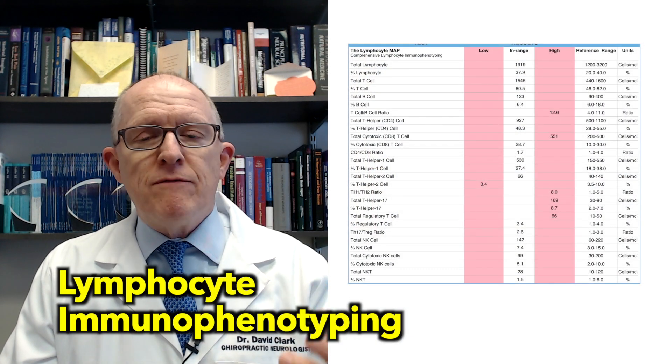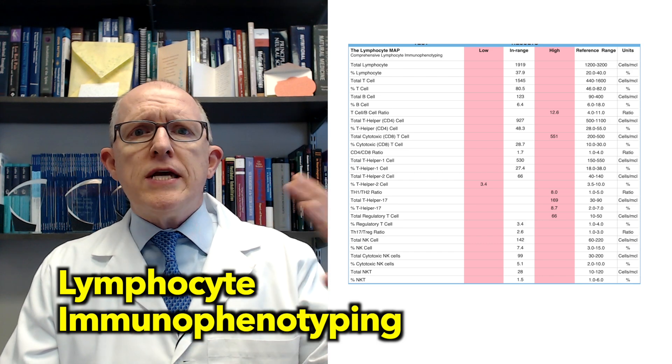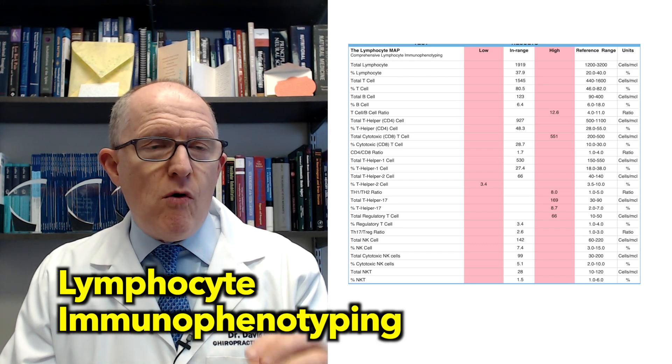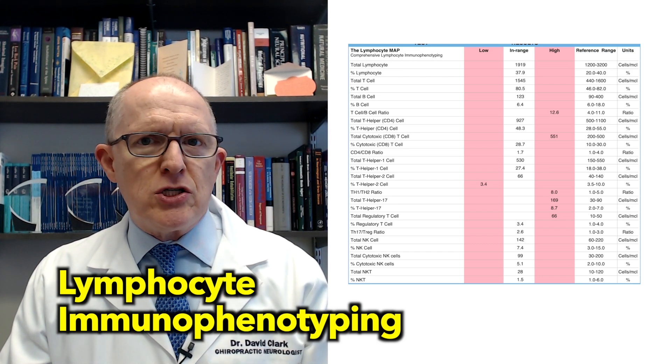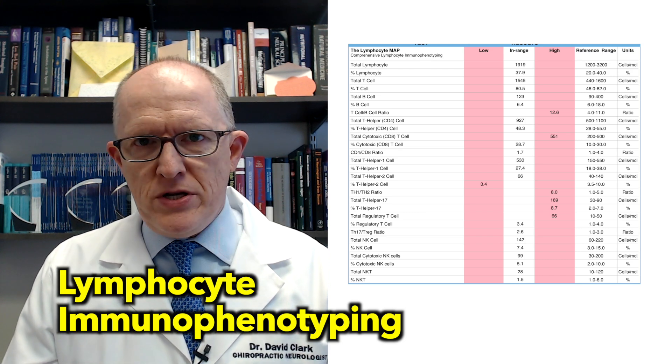That inflammation can come from a lot of different places. Hashimoto's itself is an inflammatory problem, so your Hashimoto's just might not be controlled. You're going to have to work with someone that knows how to dig in and dissect your immune system. I like to use a test called a lymphocyte map, or what we call lymphocyte immunophenotyping — I'll put an example right here. That lets you look at, at a very detailed level, what is this person's immune system actually doing. I always tell people it's like an immune system fingerprint test.